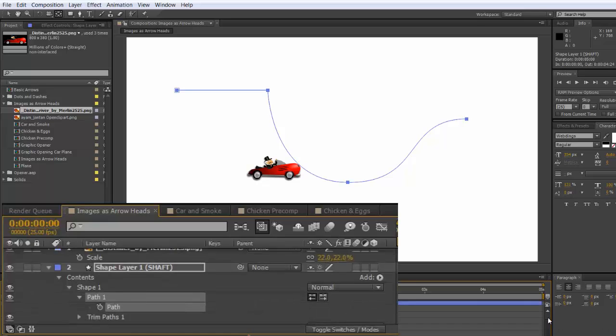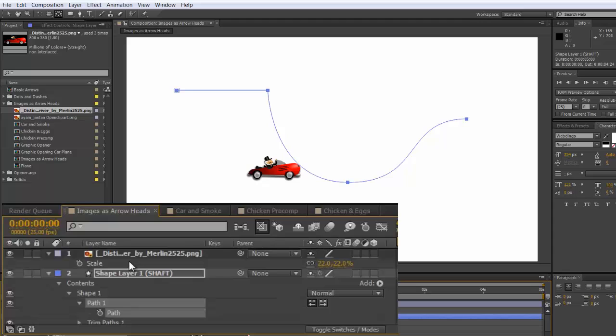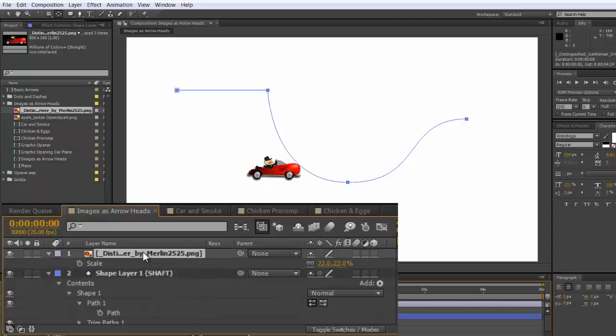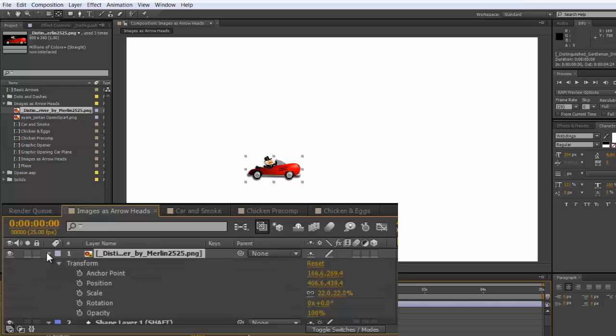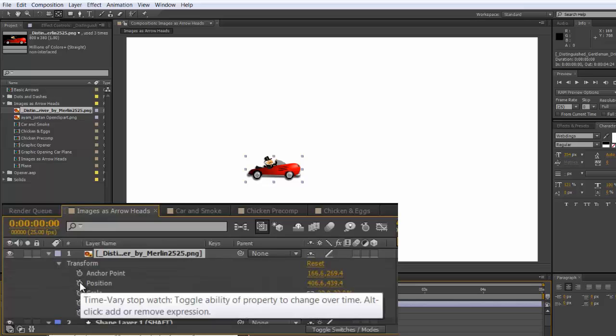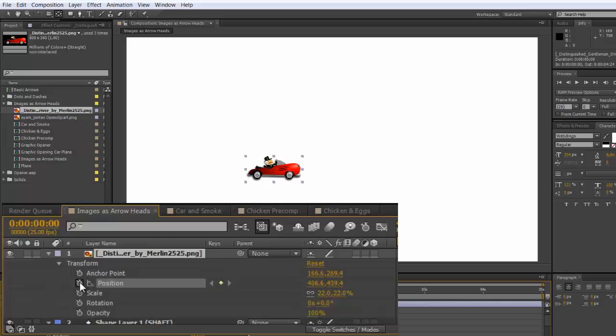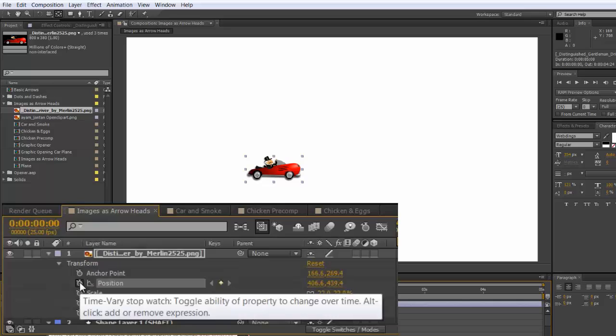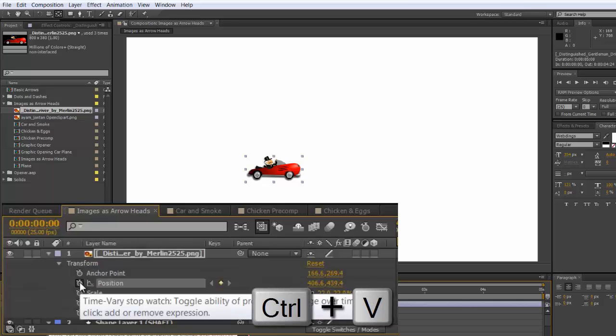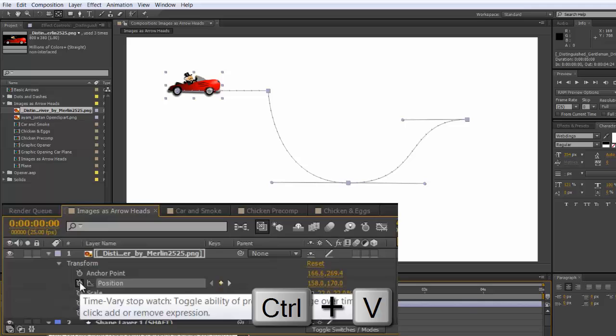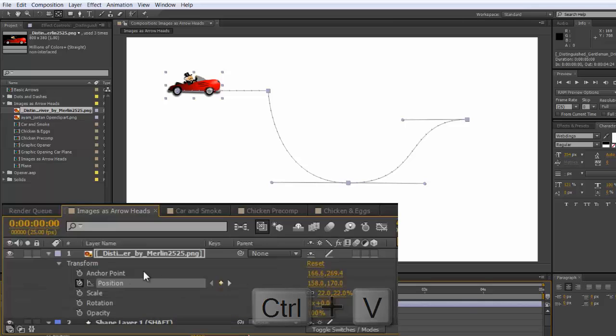Then going up into your image, select it, open it up, toggle it open, make a keyframe for position, and then Command or Control V, which will place the image on that path.